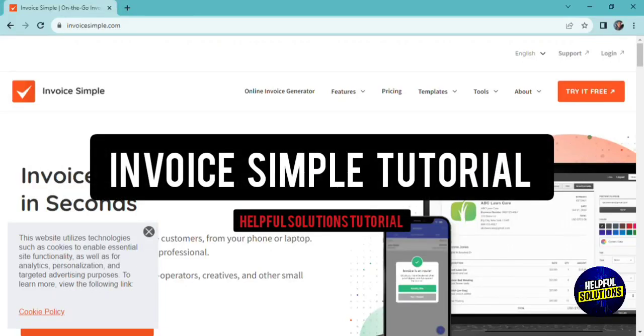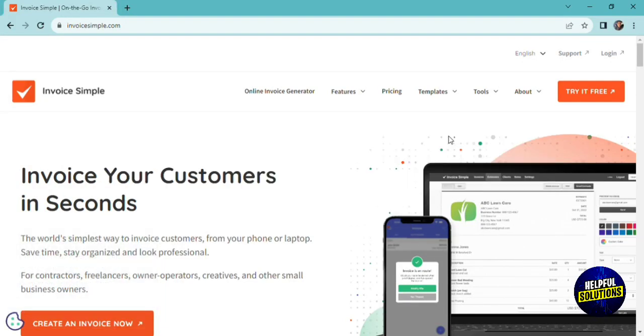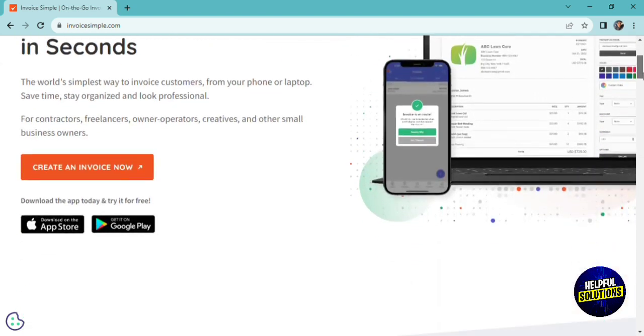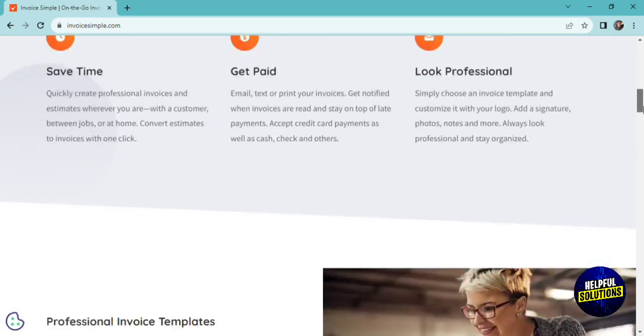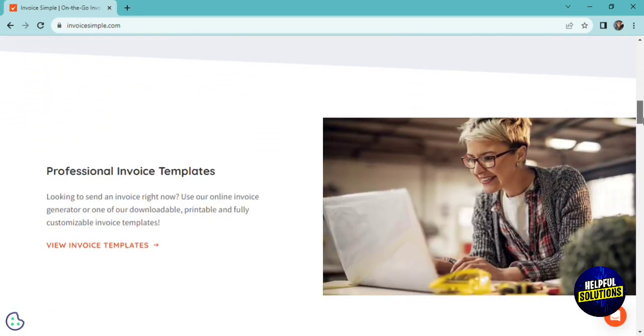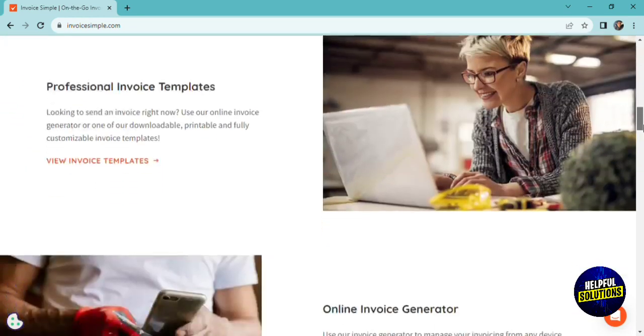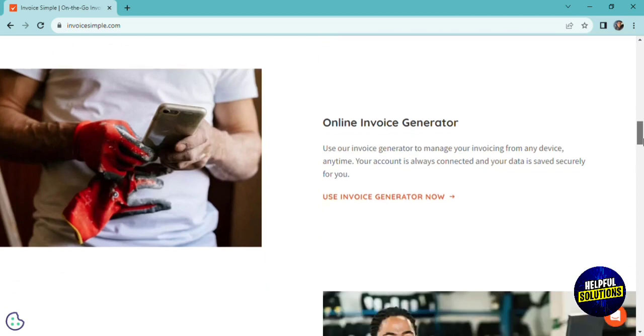Hello everyone, welcome to our introduction to InvoiceSimple. In this tutorial, we'll explore InvoiceSimple, a user-friendly invoicing tool that simplifies your invoicing and billing processes, whether you're a freelancer, small business owner, or entrepreneur.